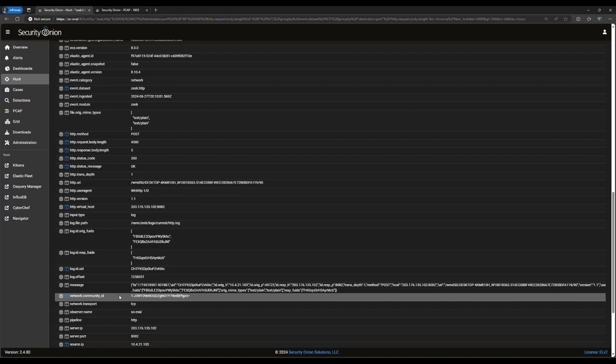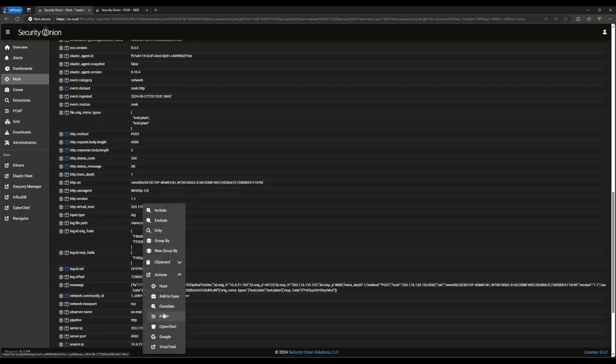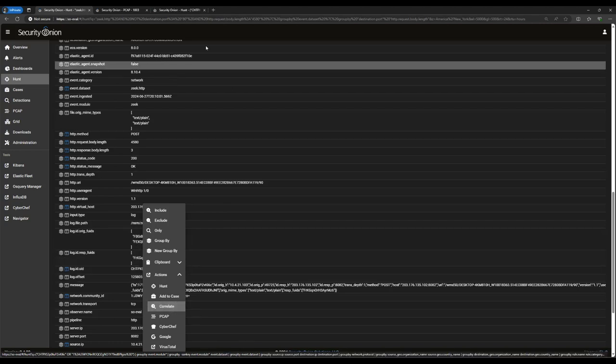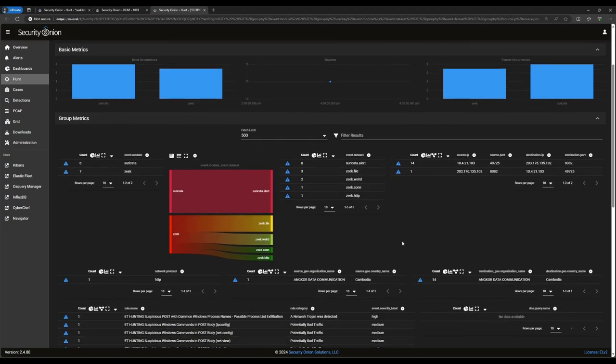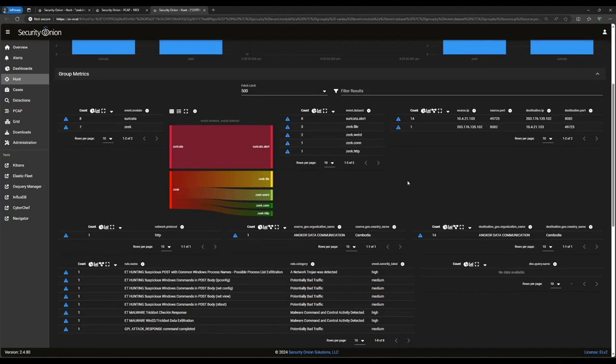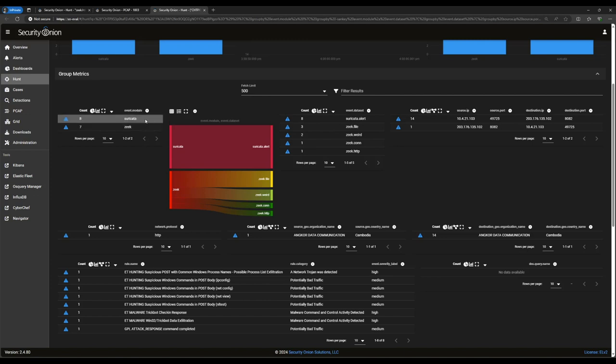If we want to see all the other records associated with this HTTP event, we can do that by clicking on one of these fields and then correlate under actions. As you can see, this opens a new hunt window with an OR statement containing the log ID and the community ID from that HTTP event. And then all of the other information in Security Onion is in these tables and visualizations. It looks like we've got a few different records related to the interaction between this endpoint on our network and what appears to be a C2 server.